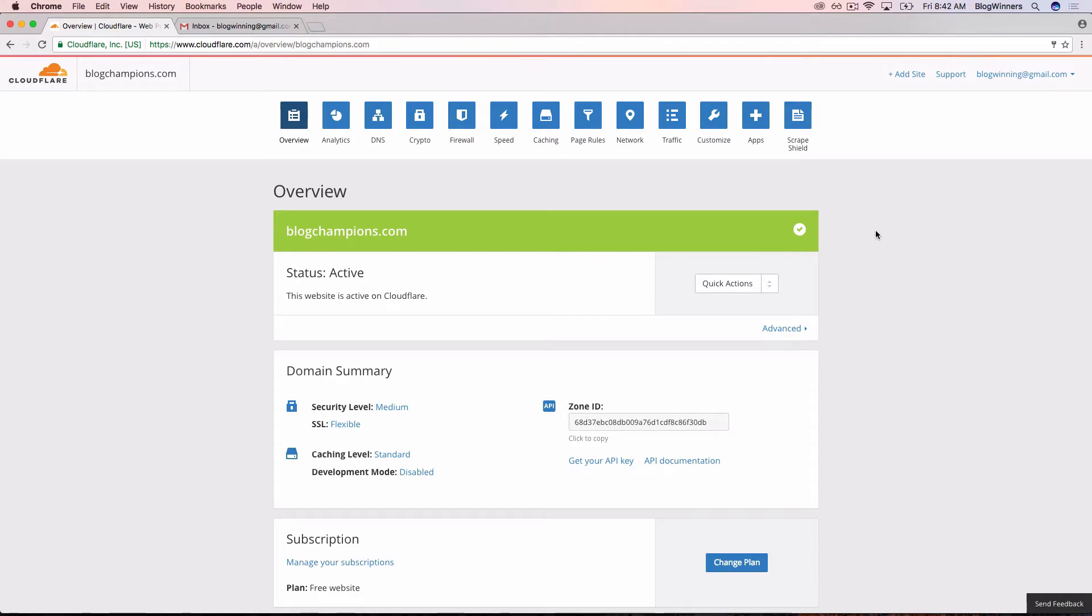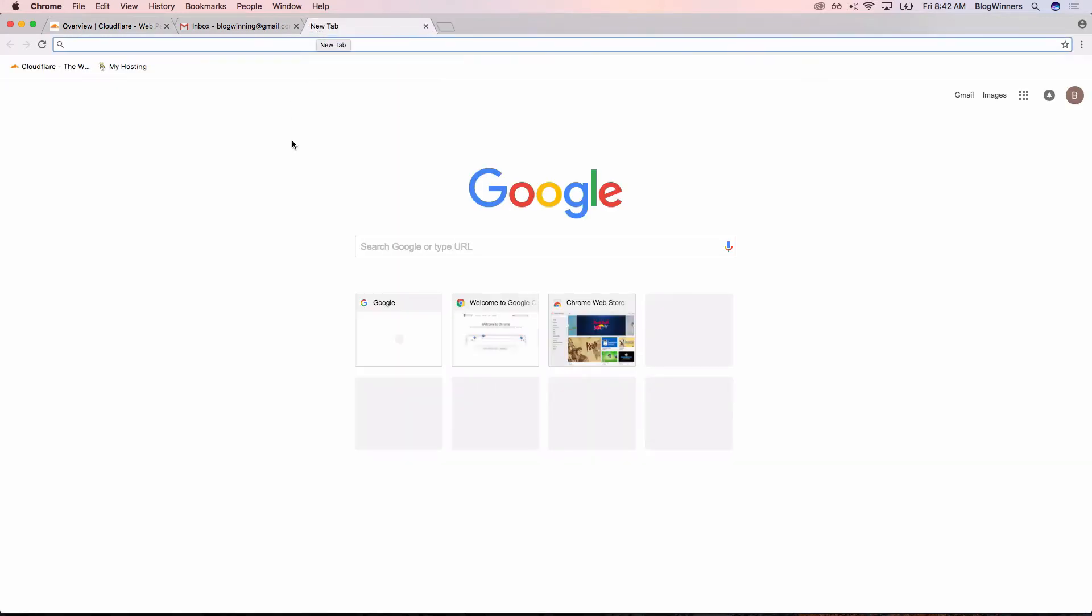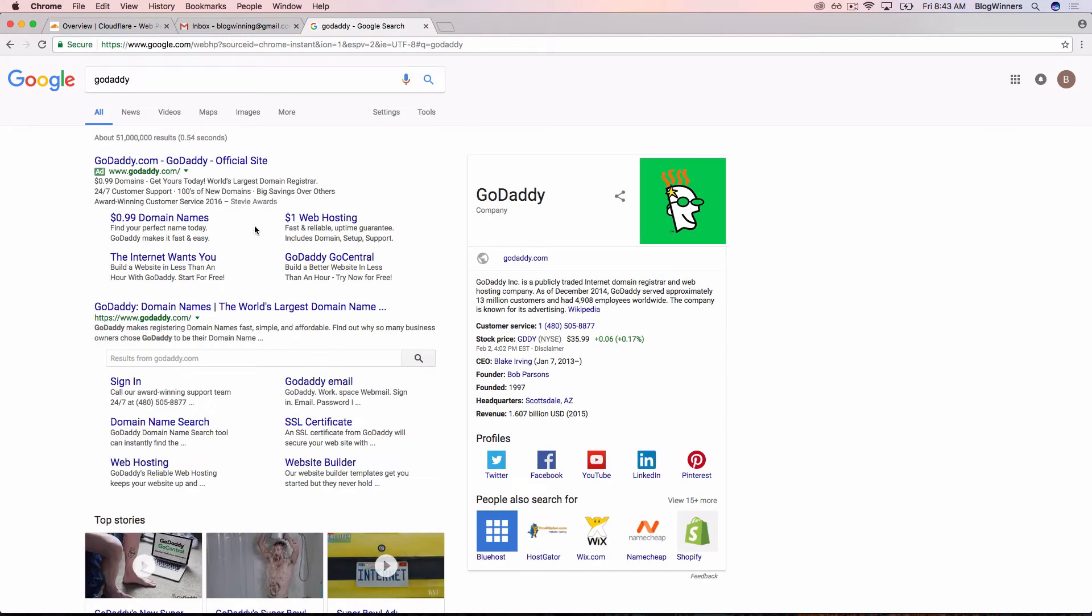So the next step in the process is for us to go back to GoDaddy and set up the WordPress site. I'm going to open a new tab and mouse over this blank parallelogram and click new tab. I'm going to do a Google search for GoDaddy. Alternatively, you could just type in GoDaddy.com.